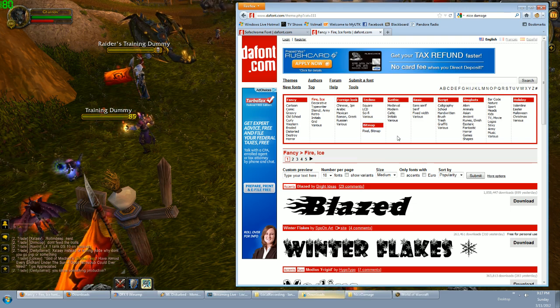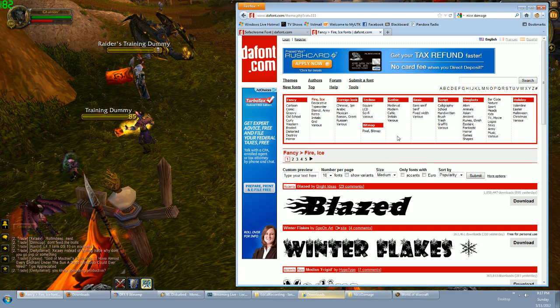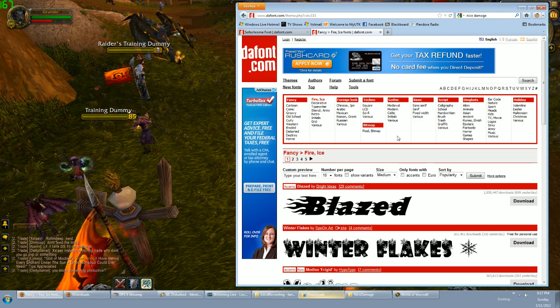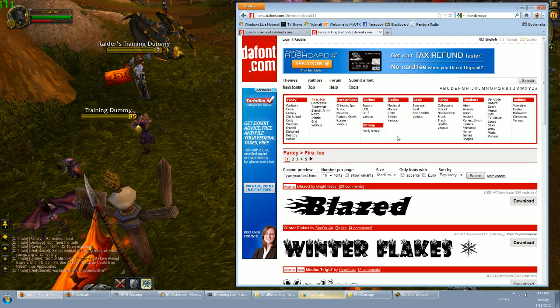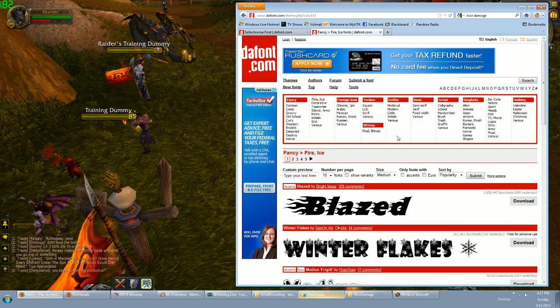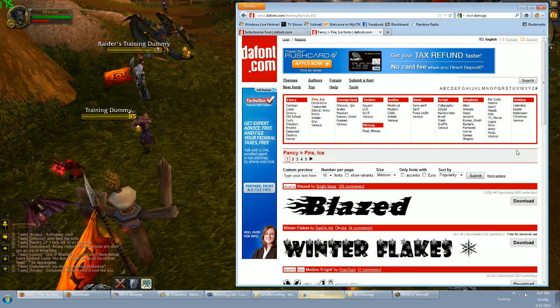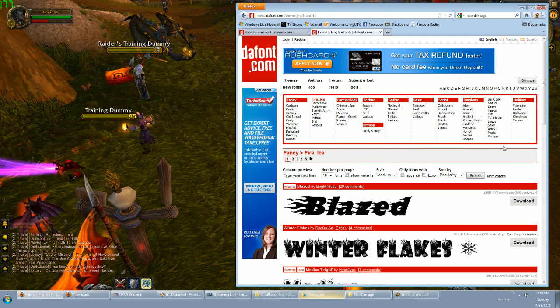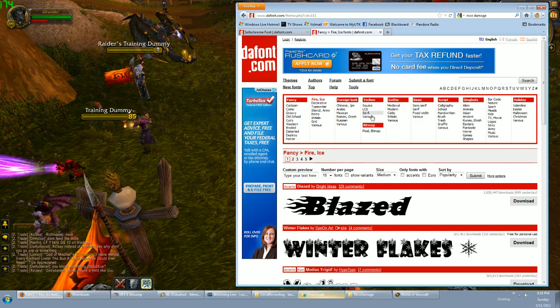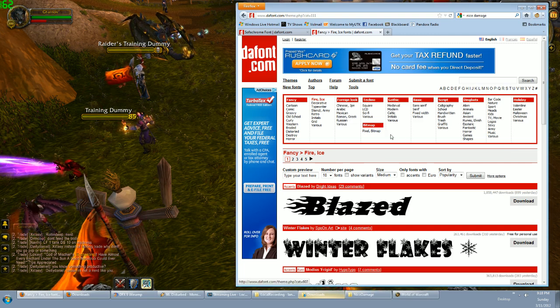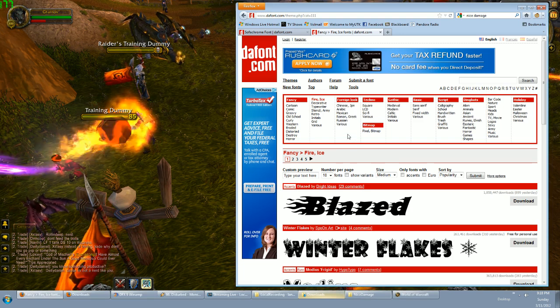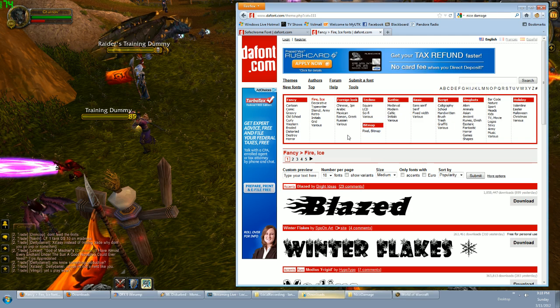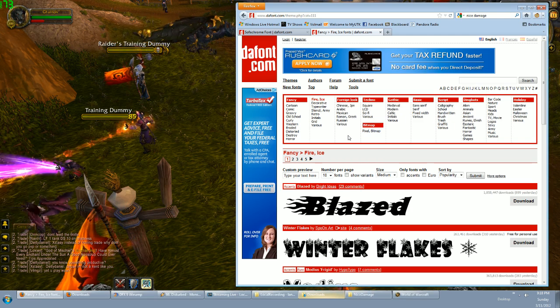You want to go to this site called dafont.com—that is D-A-F-O-N-T dot com. This site has literally thousands of different fonts that look amazing and they're all free and very easy to download. In this big red box here, this is the home page. They split them up into categories—you've got fancy, Arabic, Mexican, sci-fi, totally awesome, a bunch of different stuff.